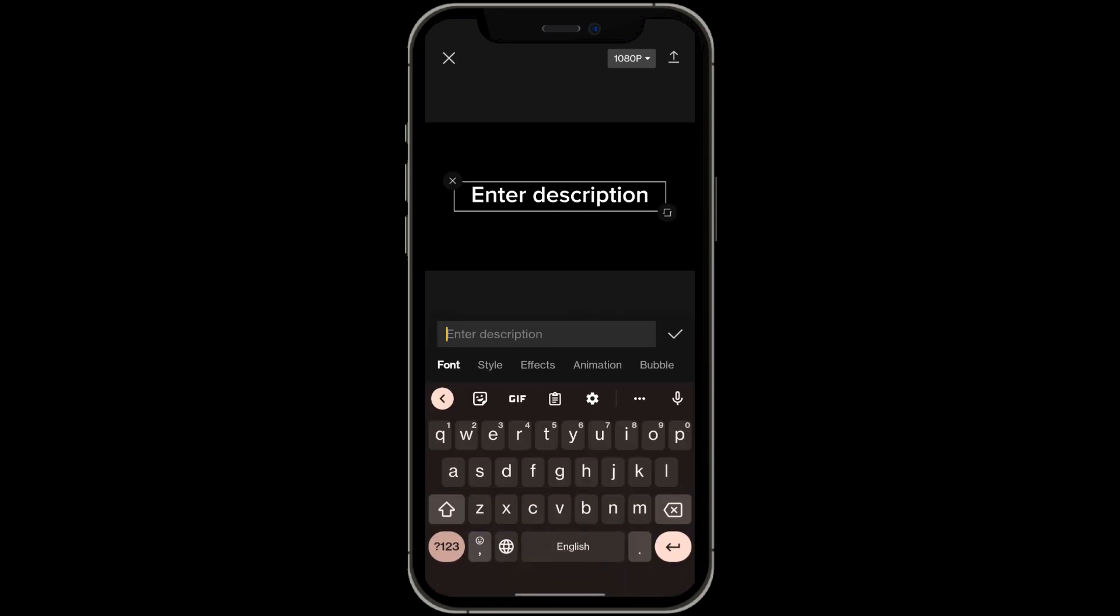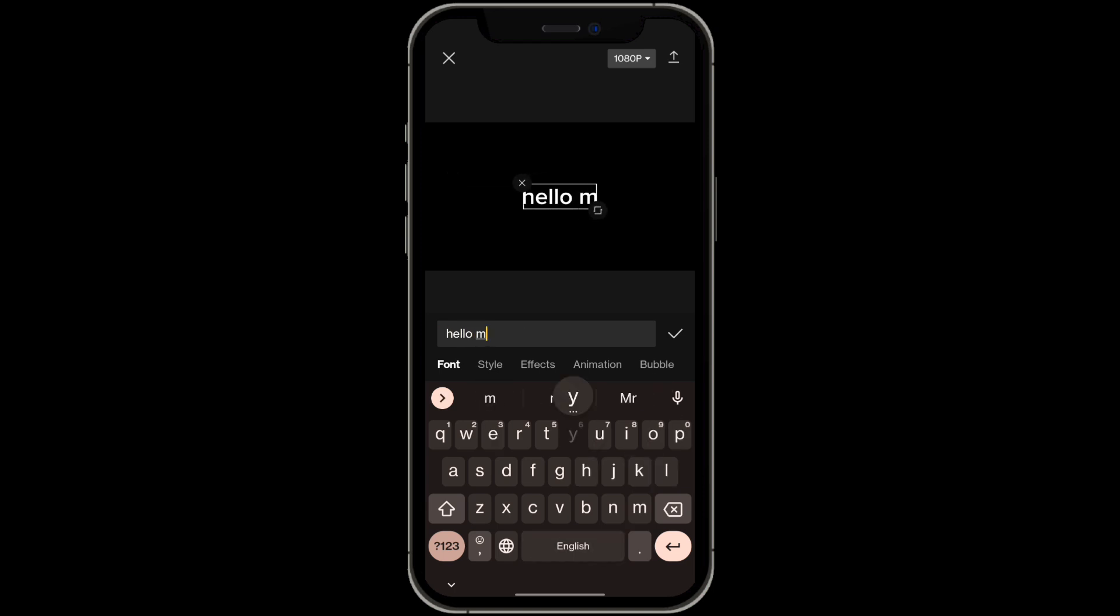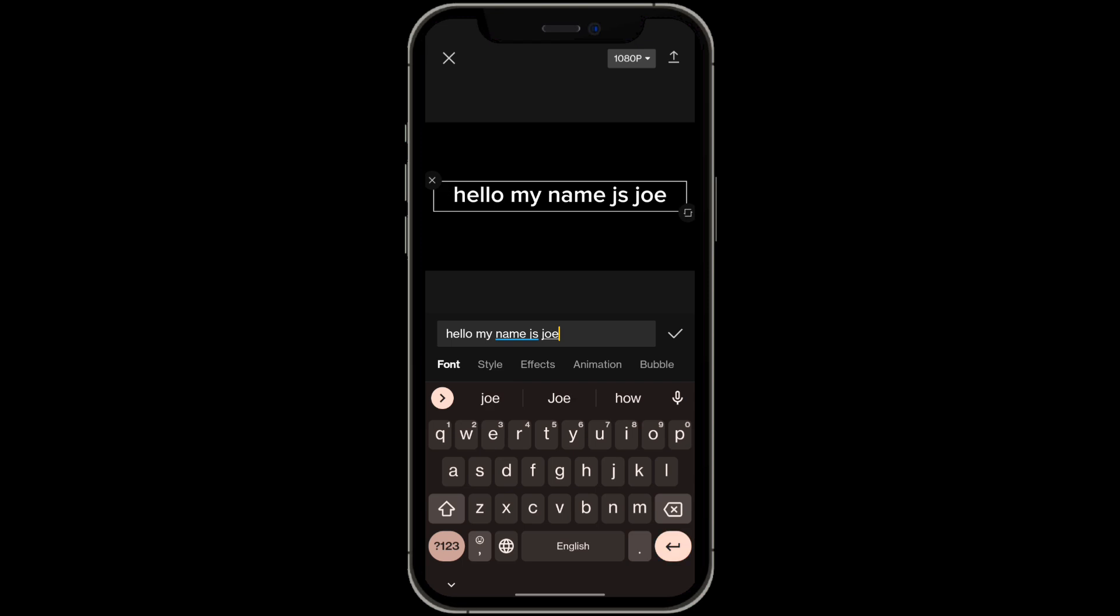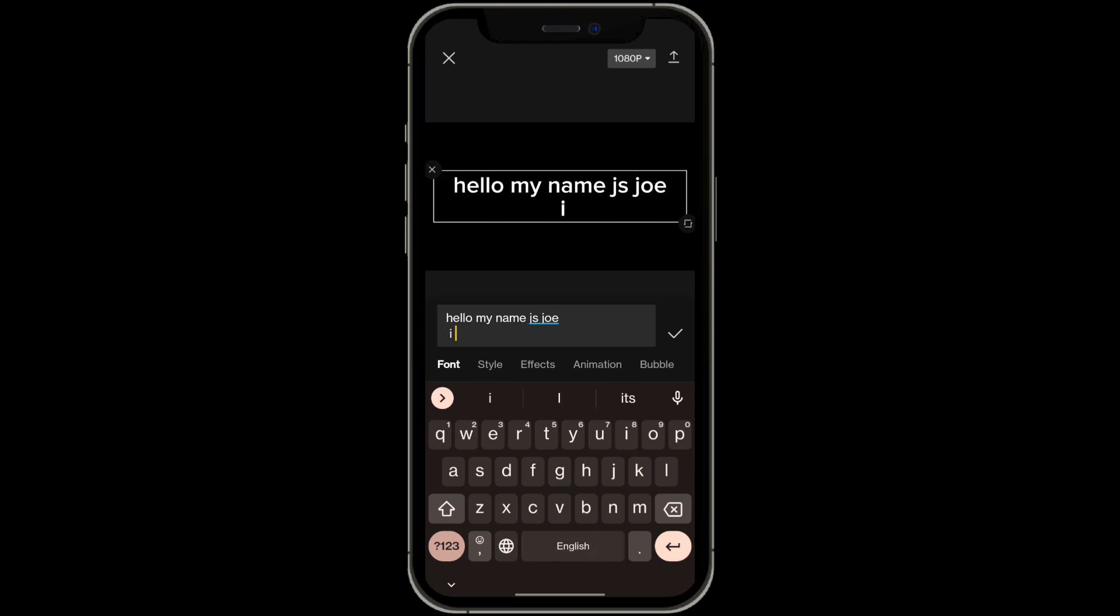From here you want to basically type in the text that you want text to speech. So let's just say something like hello my name is Joe. I love farts.